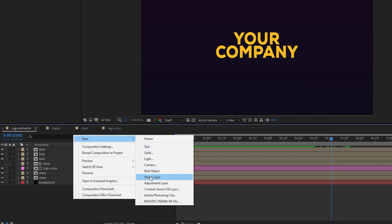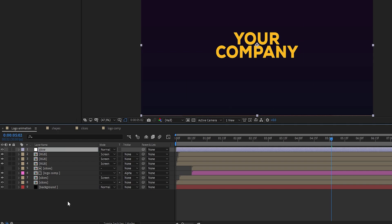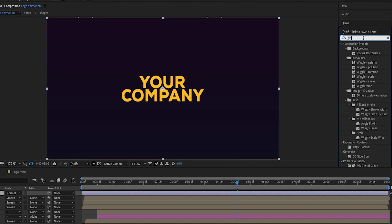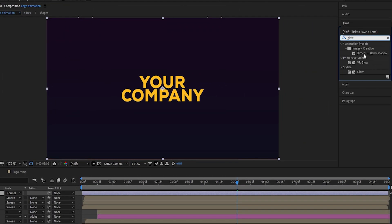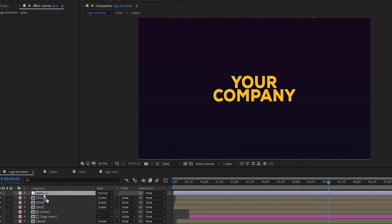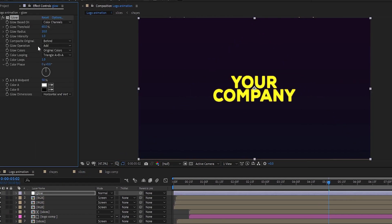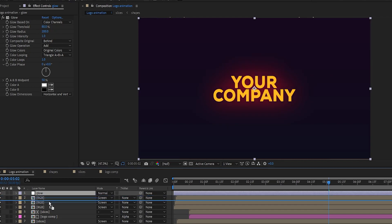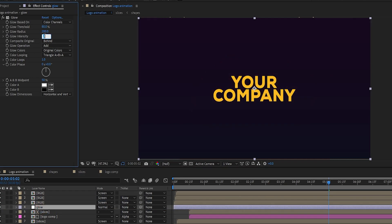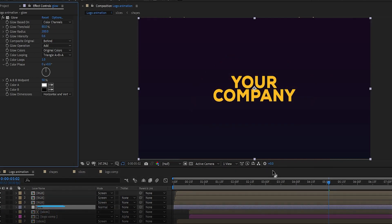Create a new adjustment layer and rename it 'glow'. Add the Glow effect to the adjustment layer. Set Threshold to 80%, Glow Radius to 200%, and Intensity to 0.6. Set the adjustment layer below the RGB layers. By the way, I will provide the complete project file in the description.